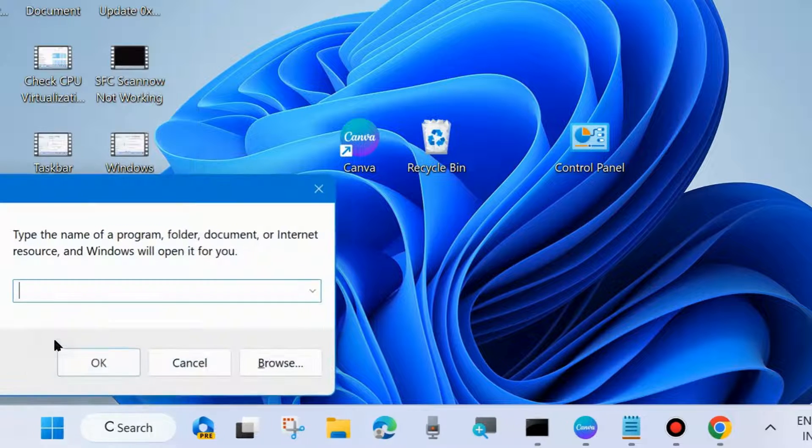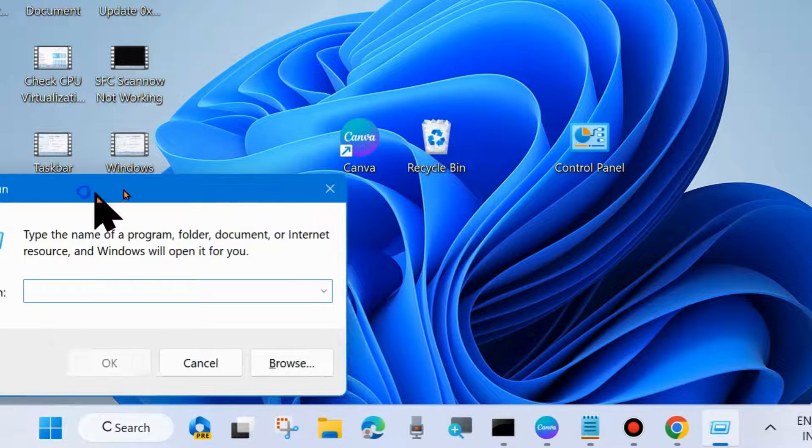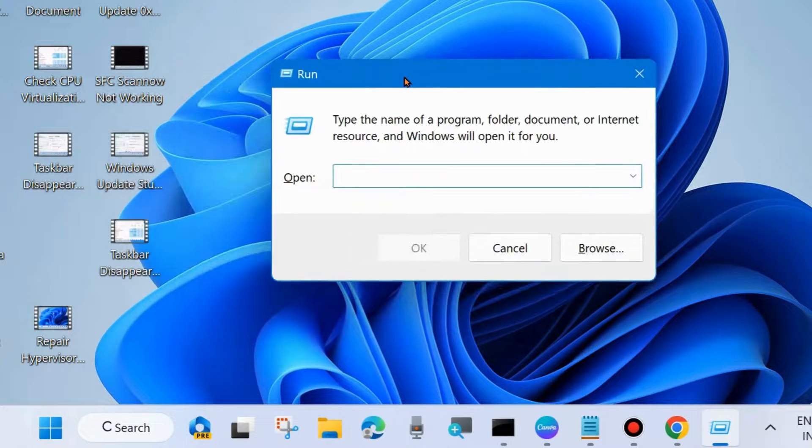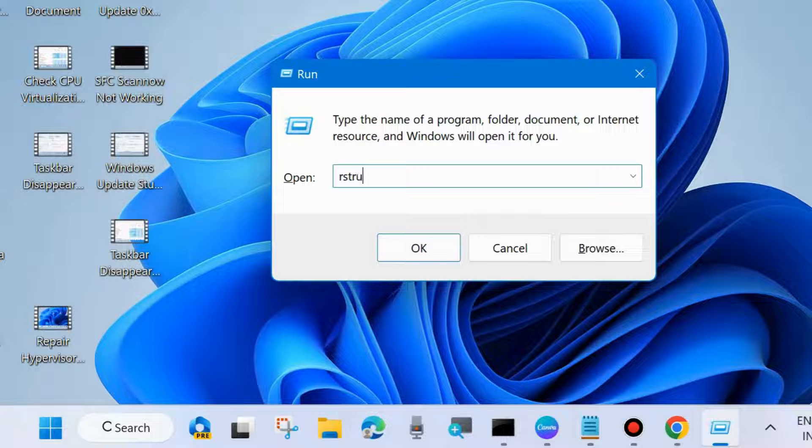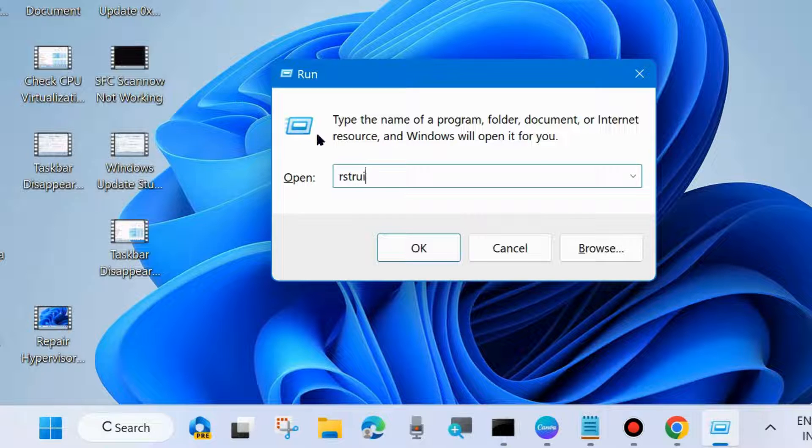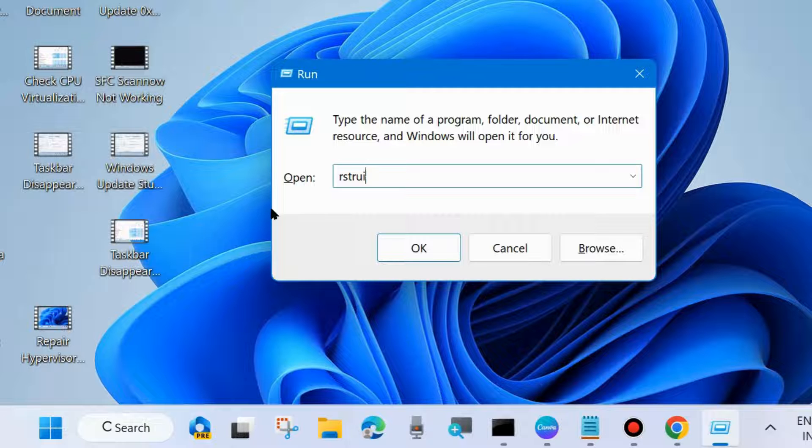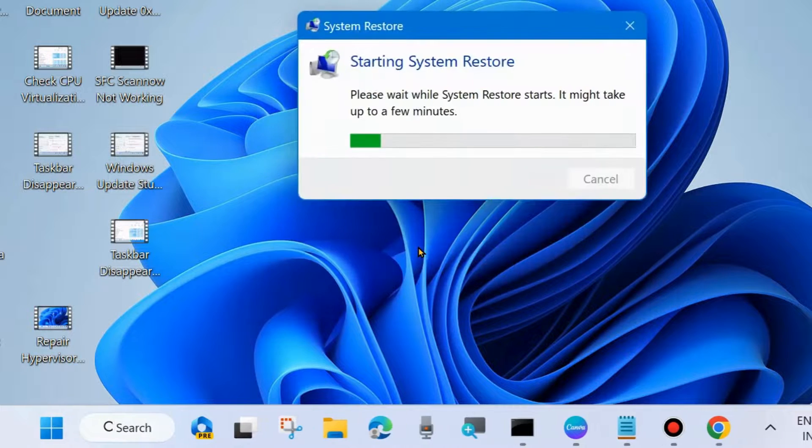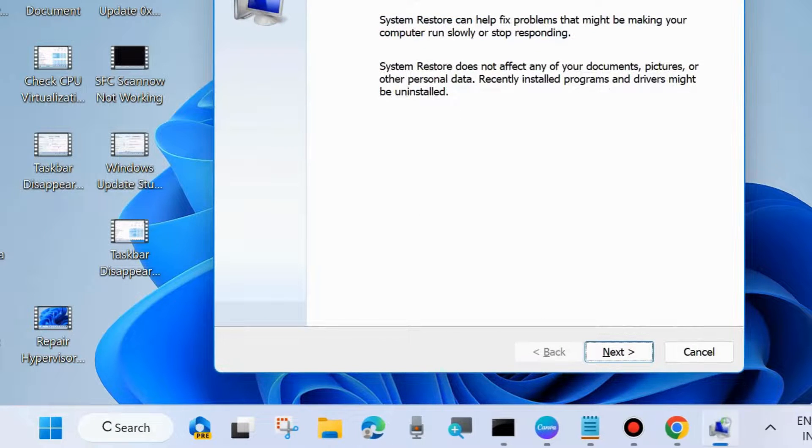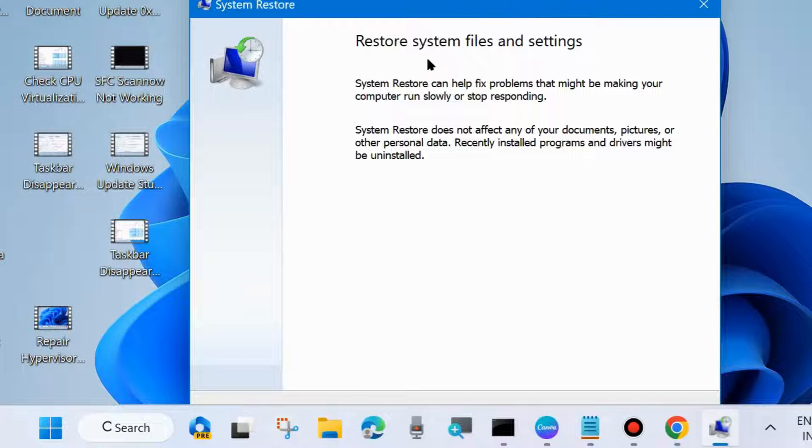The next one is to right-click on the Start button again and go to Run command box. In the Run command box, type RSTRUI to open System Restore. In System Restore window, click on Next.